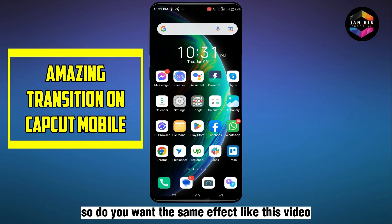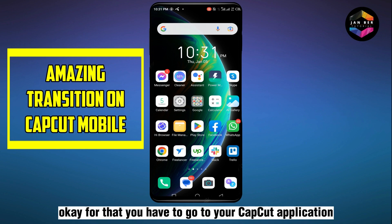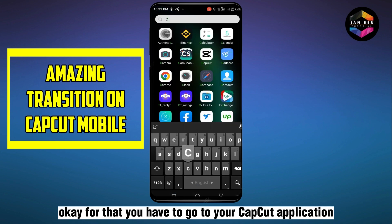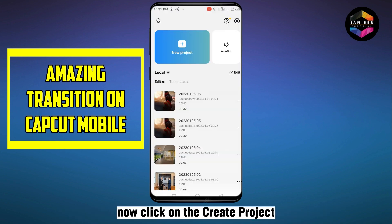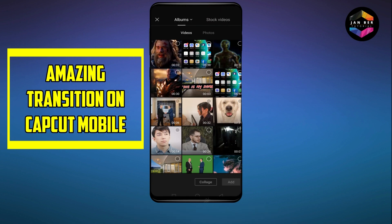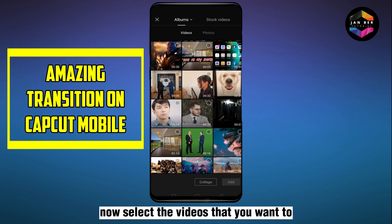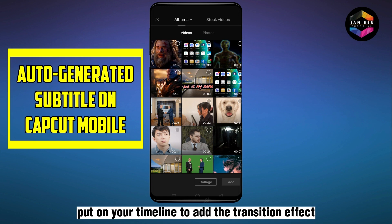Do you want the same effect like in this video? For that, you have to go to your CapCut application. Click on 'Create Project' and select the videos that you want to put on your timeline to add the transition effect.